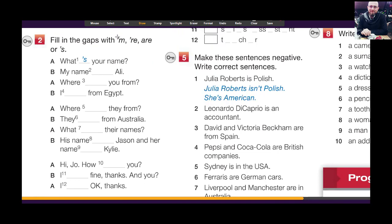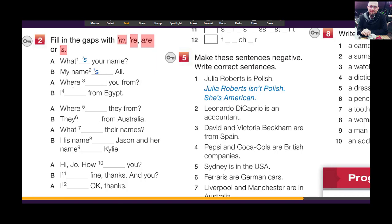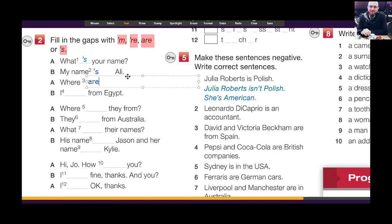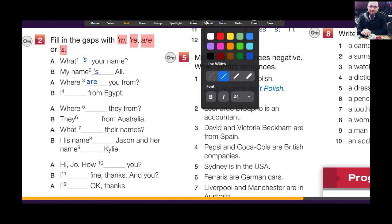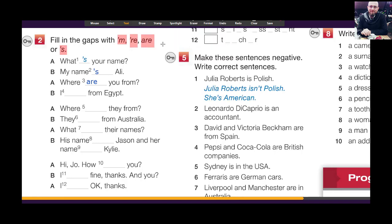Exercise number two — fill in the gaps with contractions: I'm, you're, he's, she's, it's, we're, they're. For example, 'What's your name? My name is...' — you write the contraction 'is'. And 'Where are you from?' — you write the contraction 'are'. We don't write a contraction after a WH question word, okay? So do the others then check the answers with us.